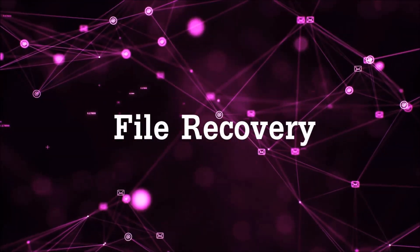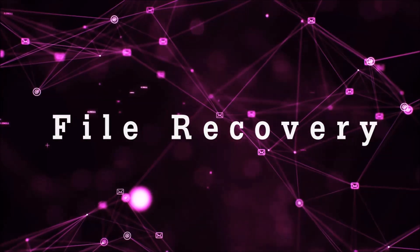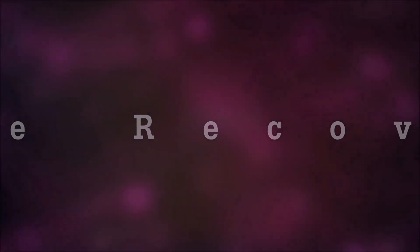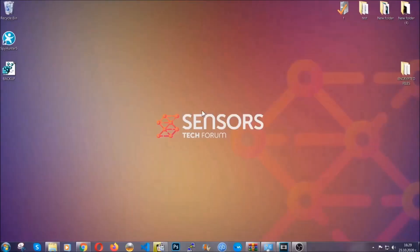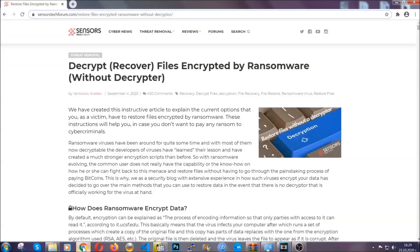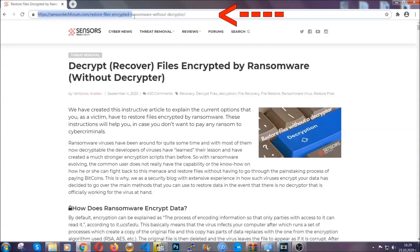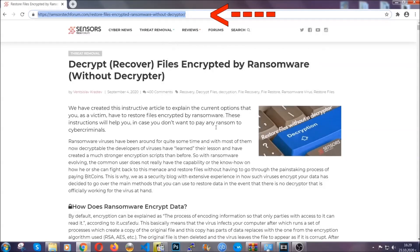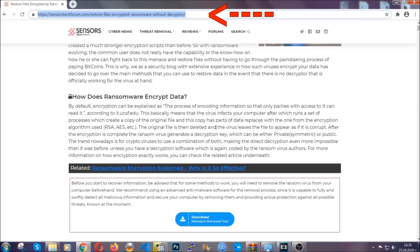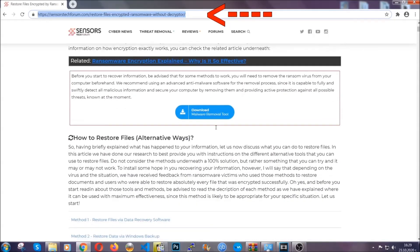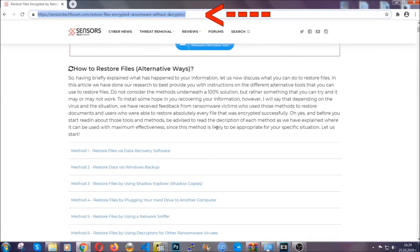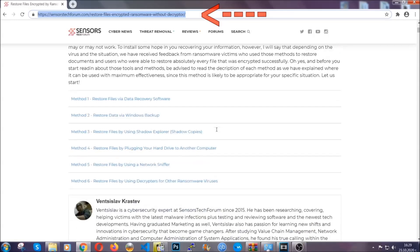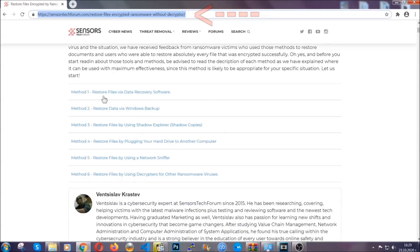Now for the file recovery, I'm going to show you several simple methods that you can try and that many of our users and our subscribers have already tried and these methods have worked. What you're going to do is you're going to type in the following link in your address bar and you're going to hit enter to open it.